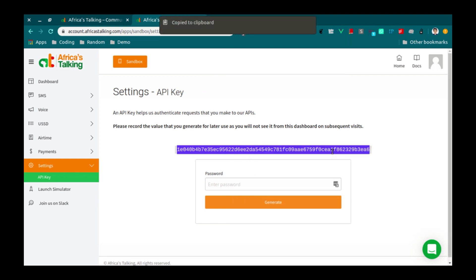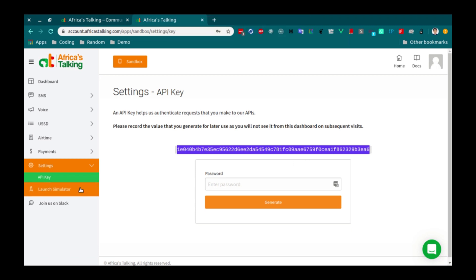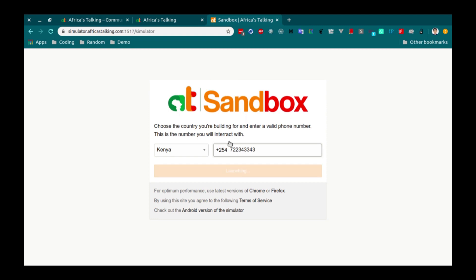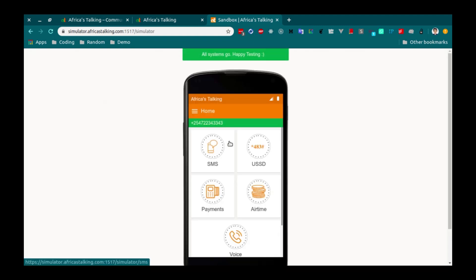Next, we are going to launch the Simulator. The Simulator allows us to visualize the sending and receiving of SMS as if from a real phone. To do this, click on Launch Simulator. Enter your phone number. And click on Launch. Awesome. You are set. Now let's send an actual SMS.